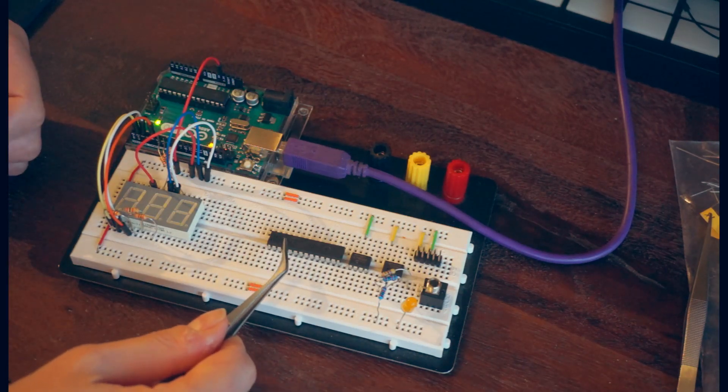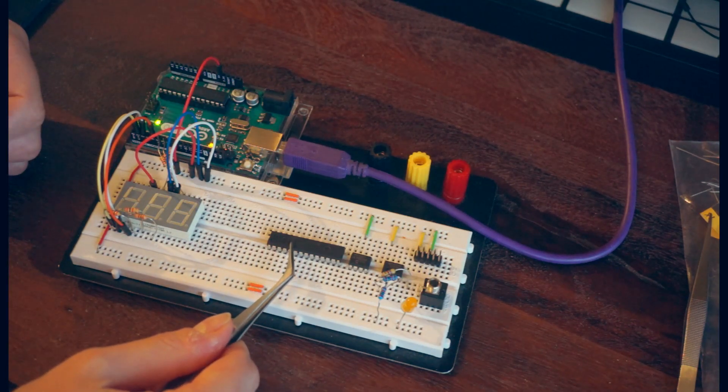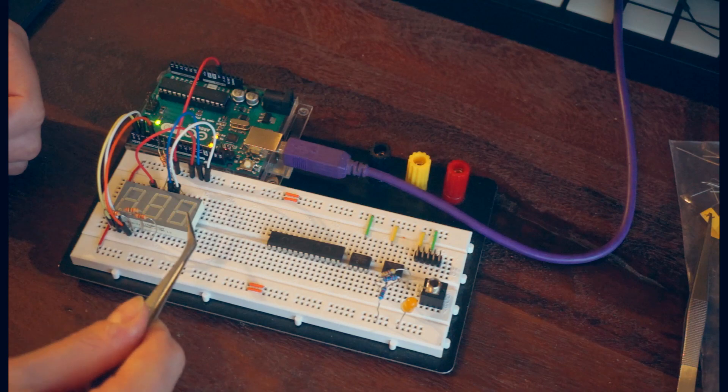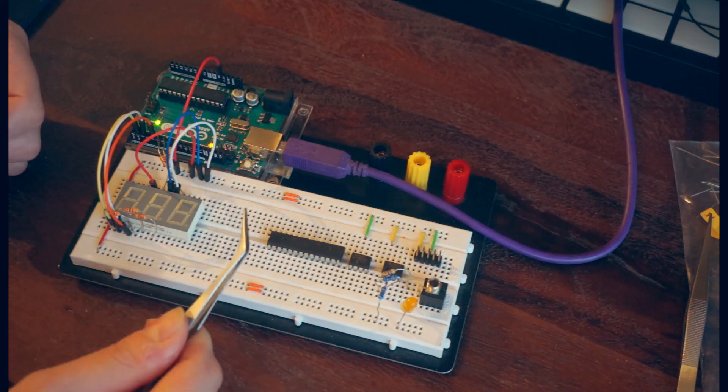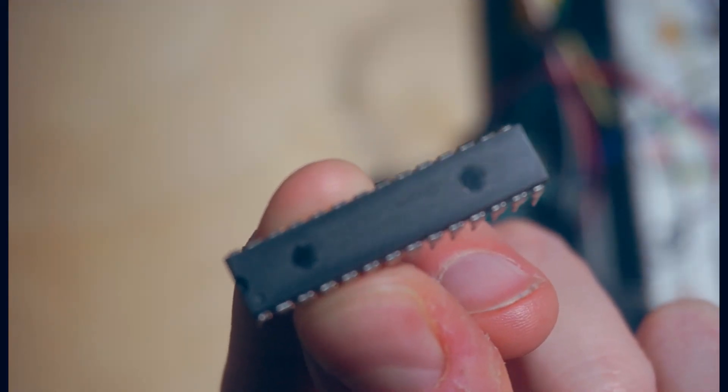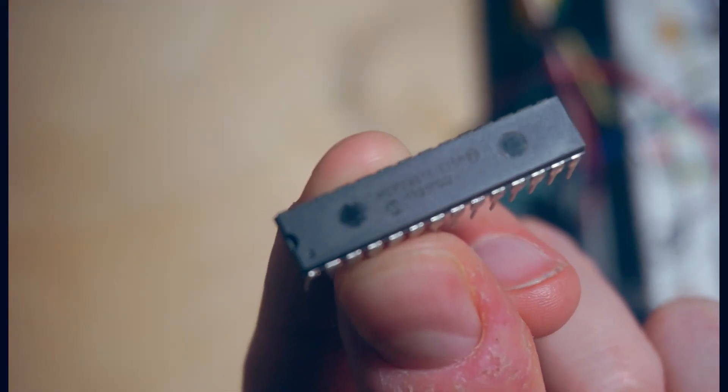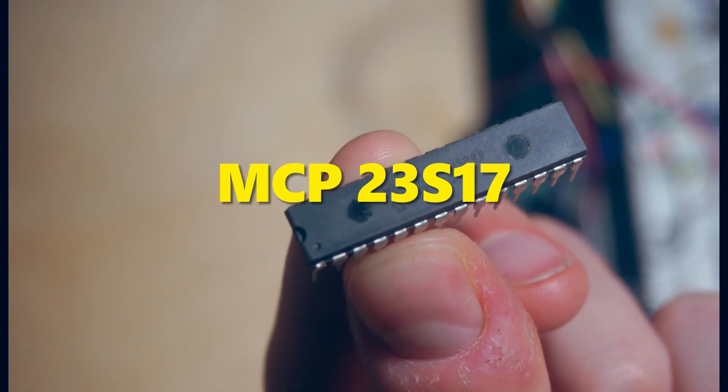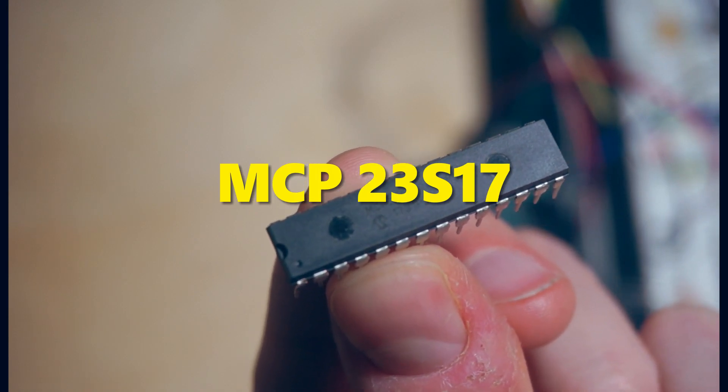So we're going to use this IO expander chip to allow us to control each segment individually all the time. This is an IO expander for microchip, and it's an MCP23S17.